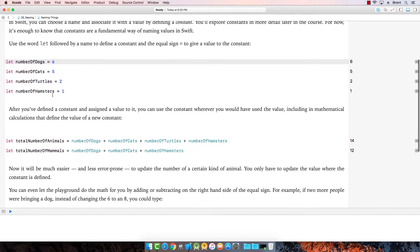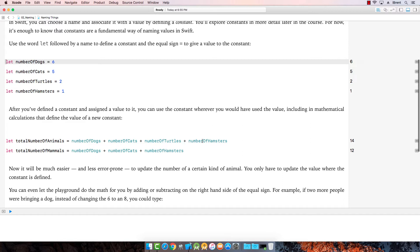Then now notice here, once we have the constants, then we can use the constant wherever we would have used a value. So here when we want to know the total number of animals, we just say number of dogs plus number of cats, number of turtles, number of hamsters. So notice how this saves us a lot of trouble because you know exactly what the number represents.